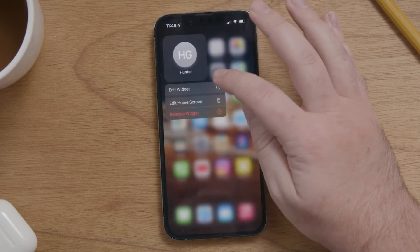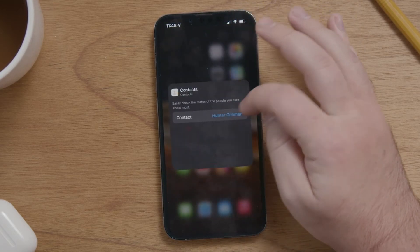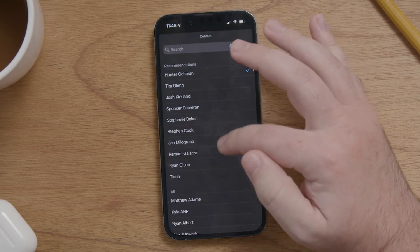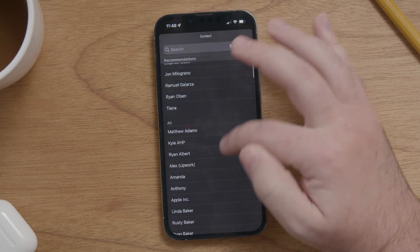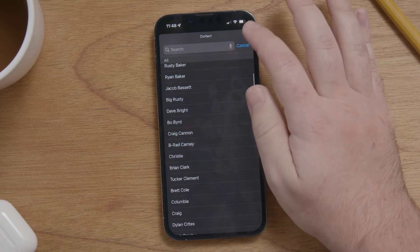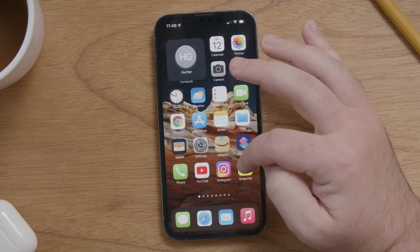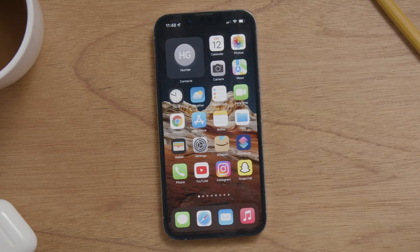Then you can press and hold, hit edit widget, and you can change that contact that comes up. And that's it! That's how you add the contacts widget to the home screen on the iPhone 13 Pro.